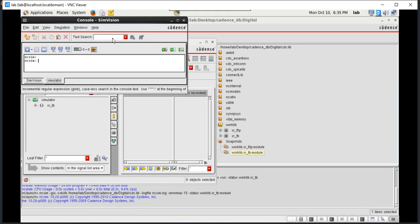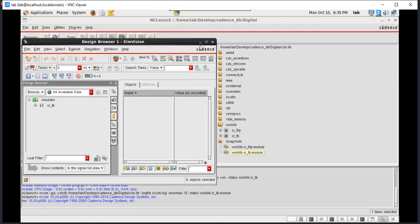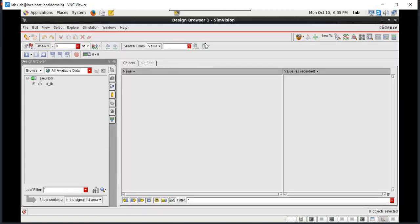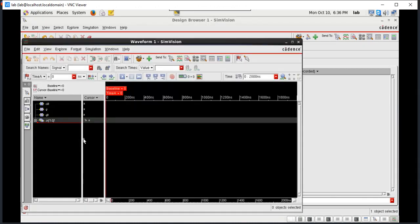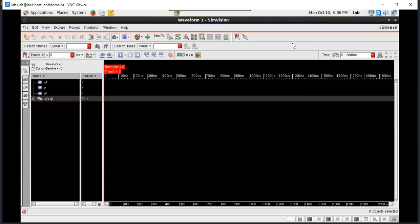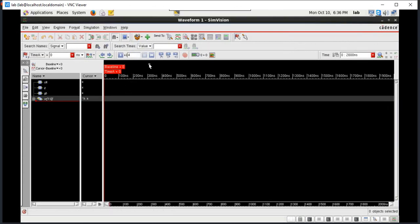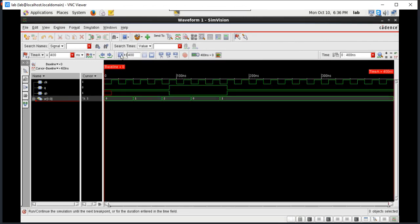Here two windows will be opened — one is the console window and the other is the browser window. Just minimize the console window and open the design browser. Here we get the SR test bench simulator. Right click and say send to waveform window. A new waveform window will be opened. Now here we have to give the timing — I will give 400 nanoseconds. Just run the simulation.